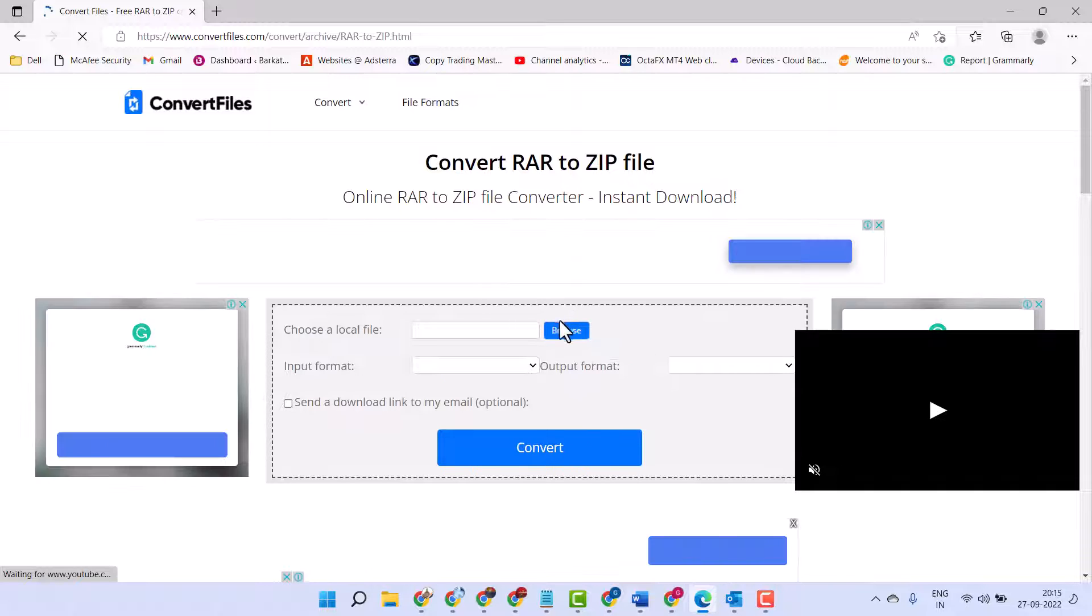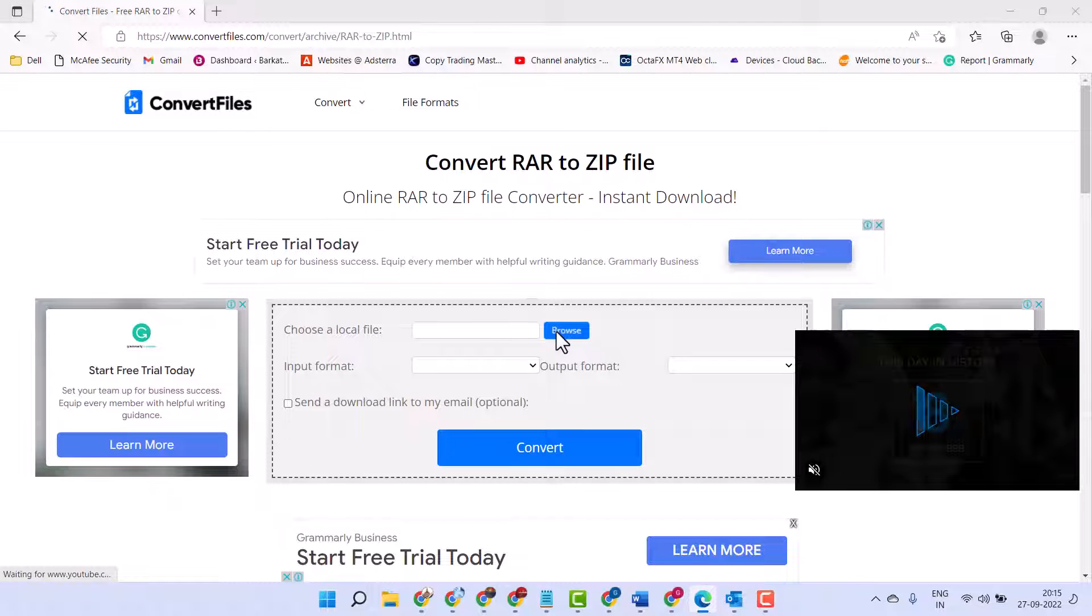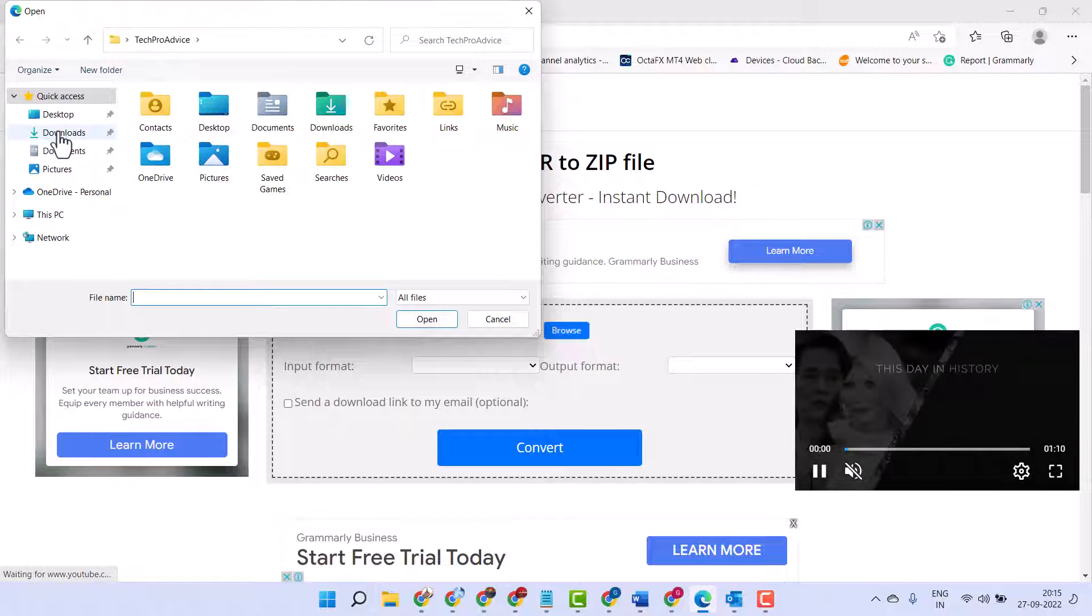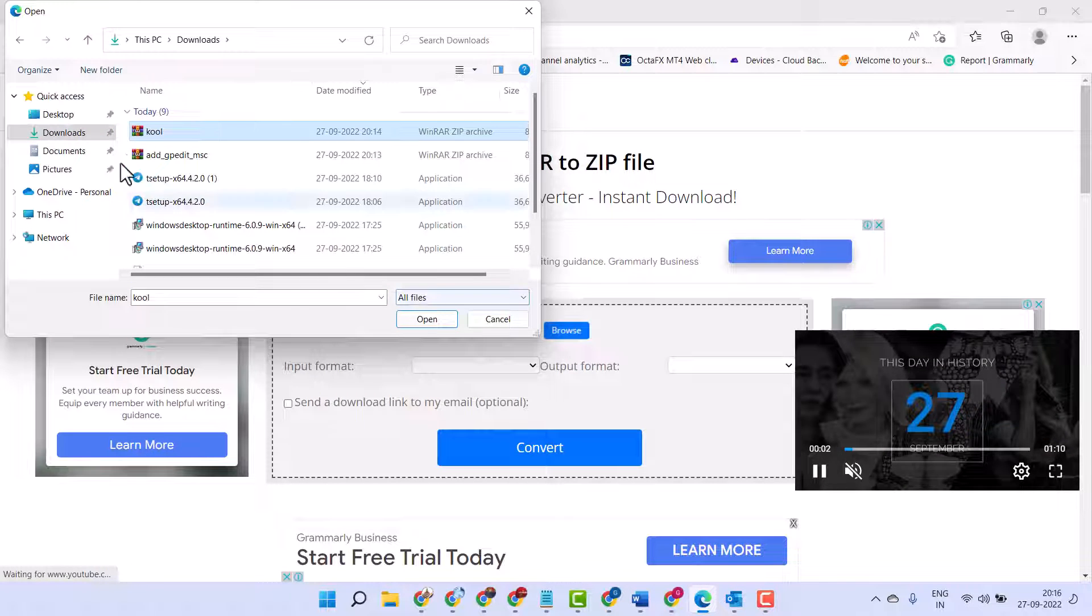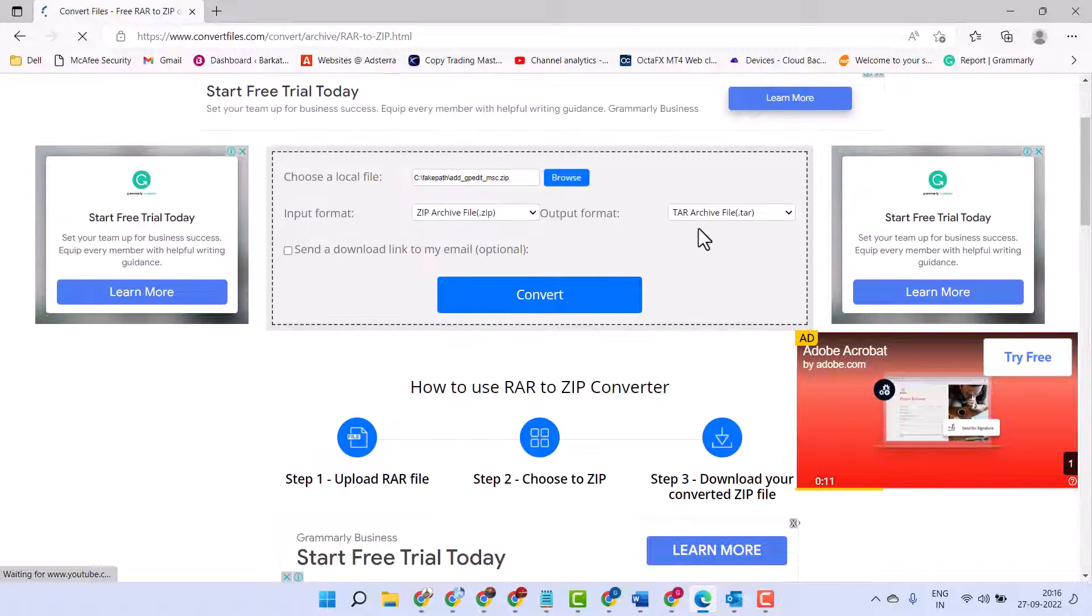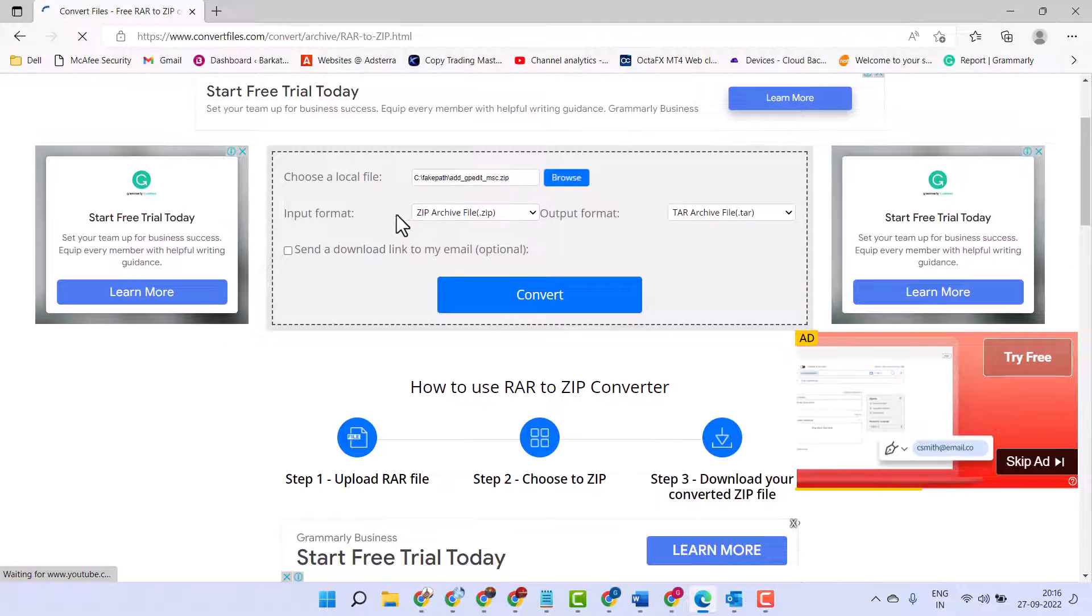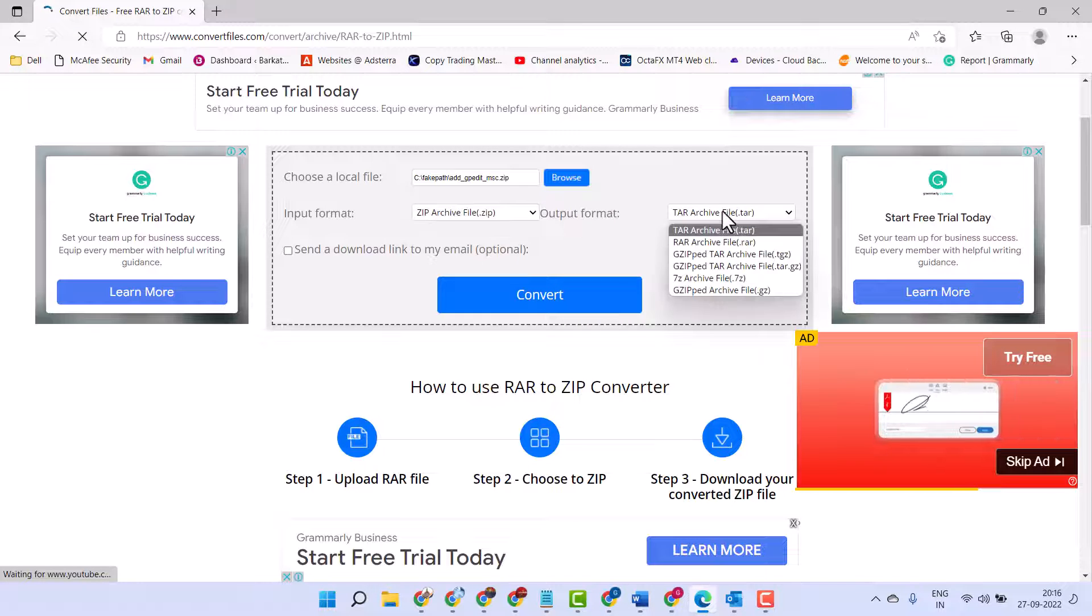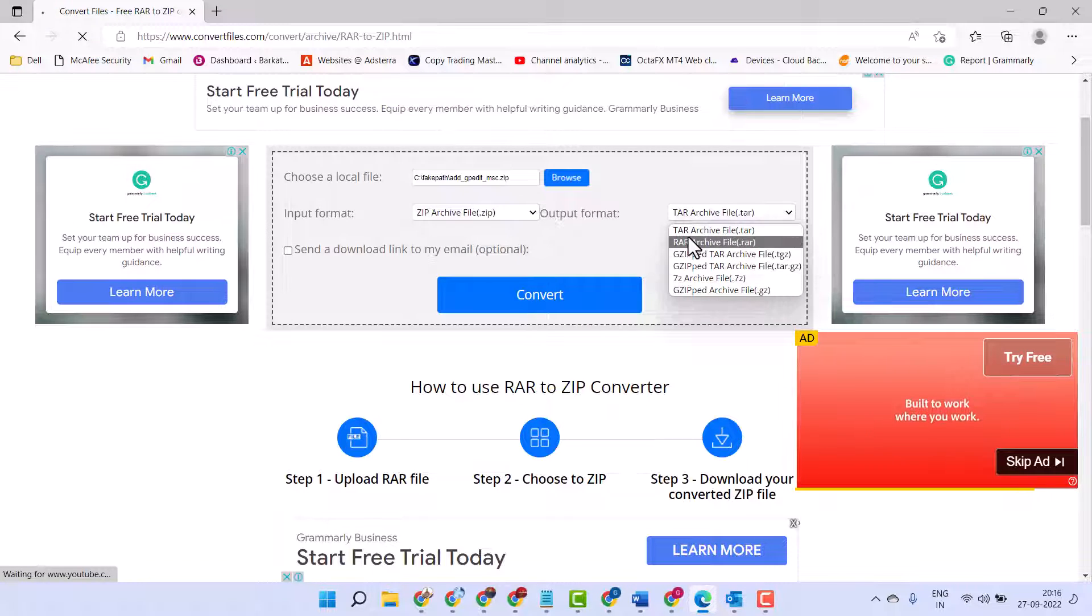Now select your file. Now here select your input format, then here select output format.